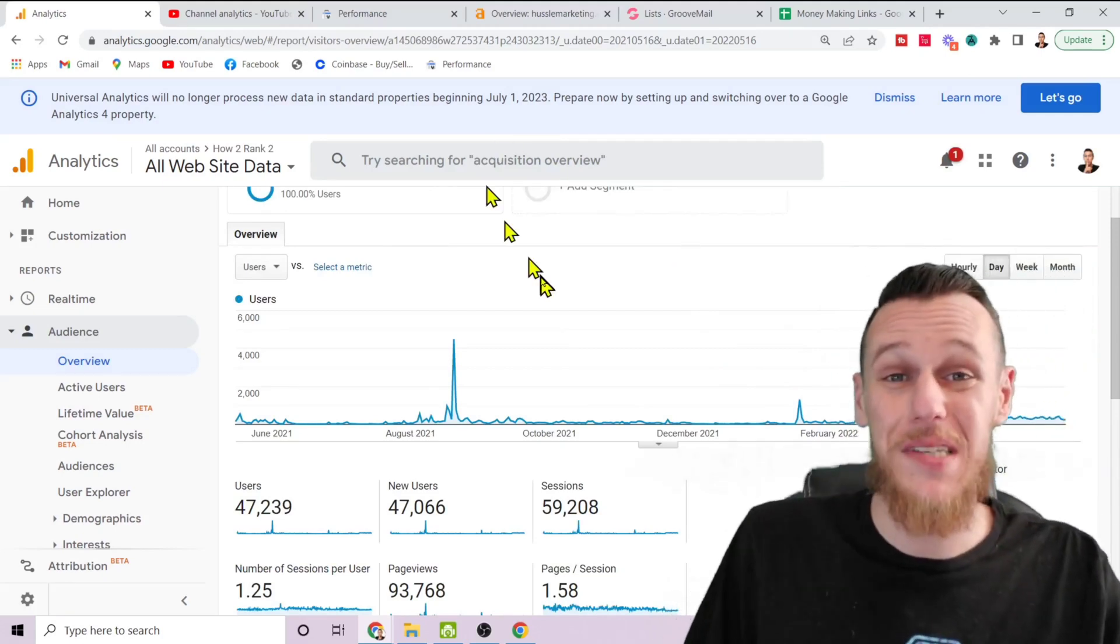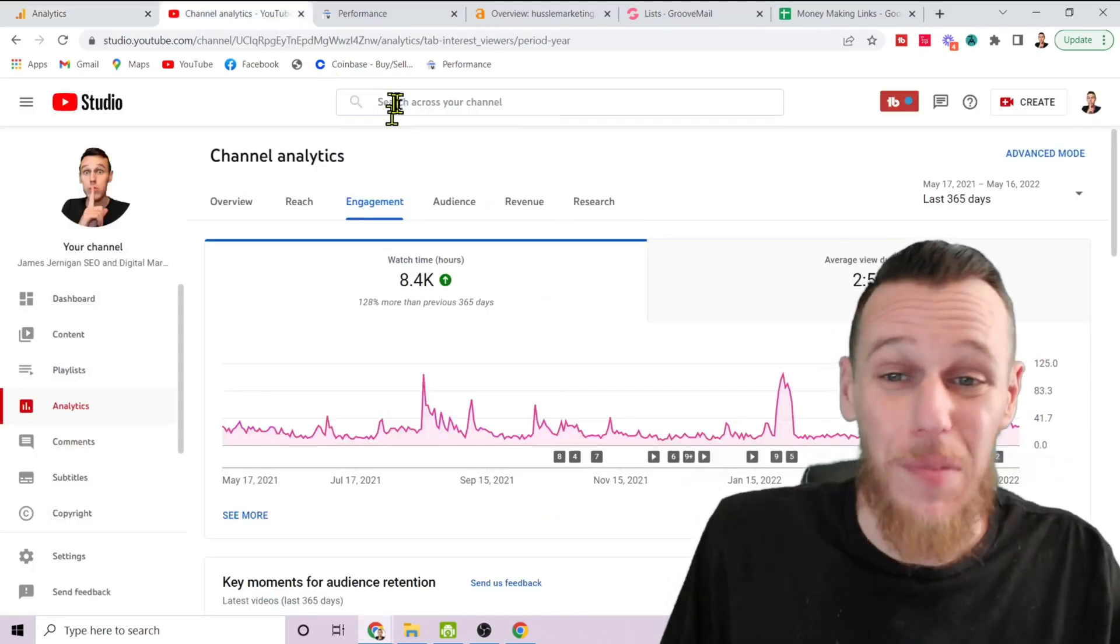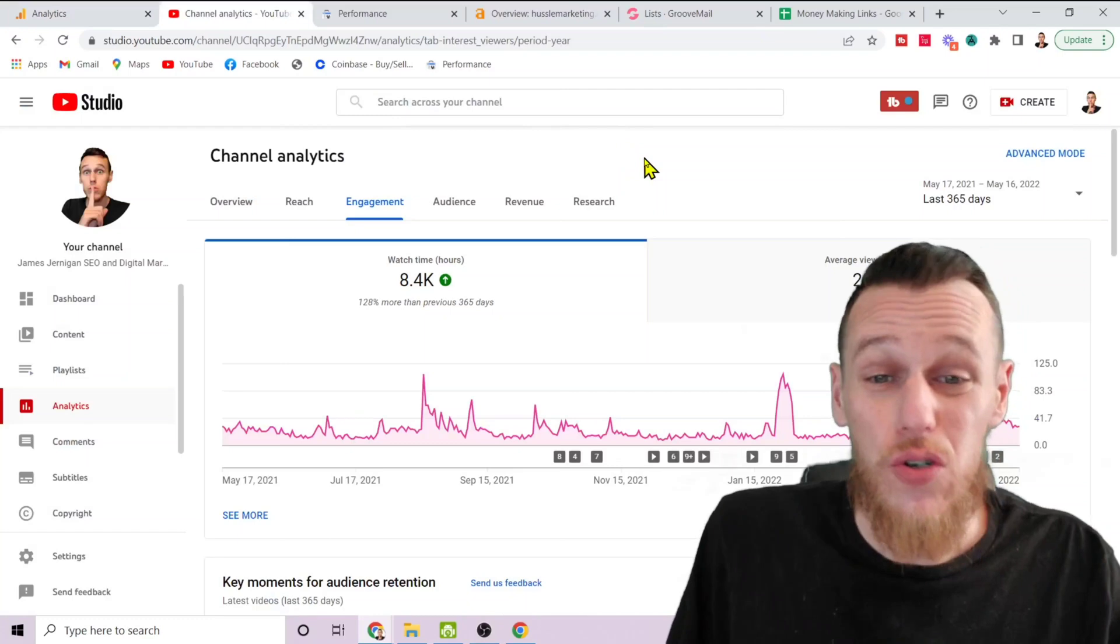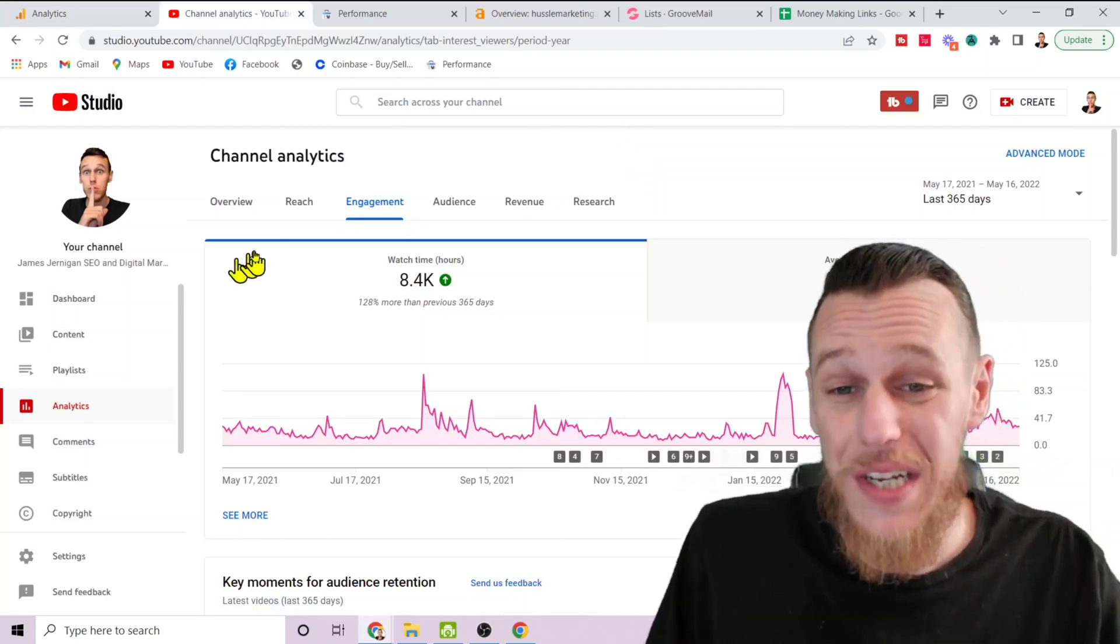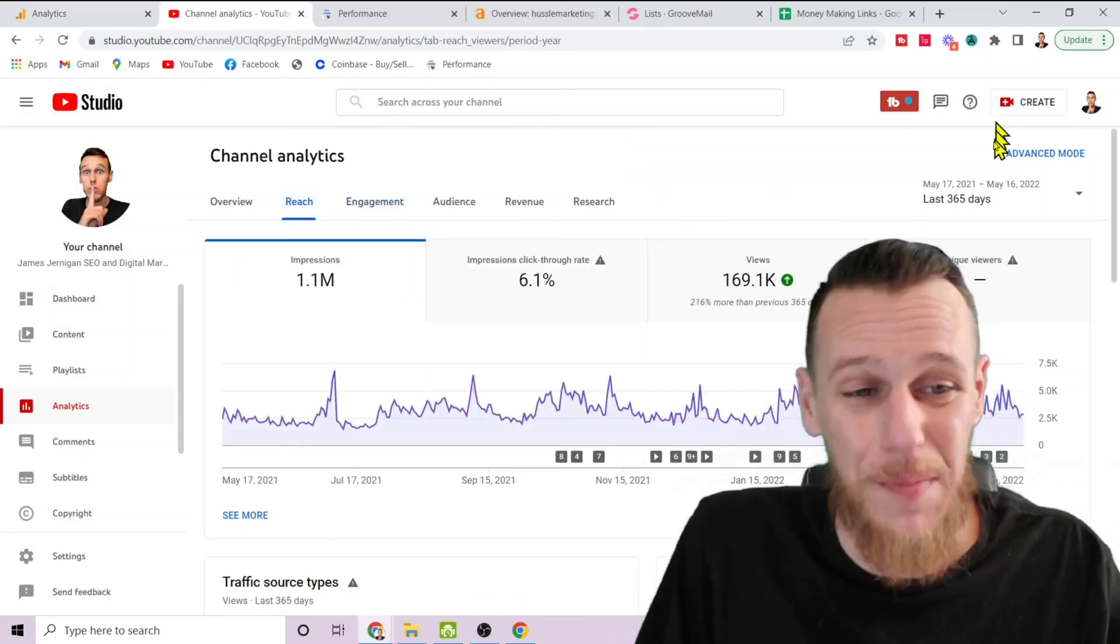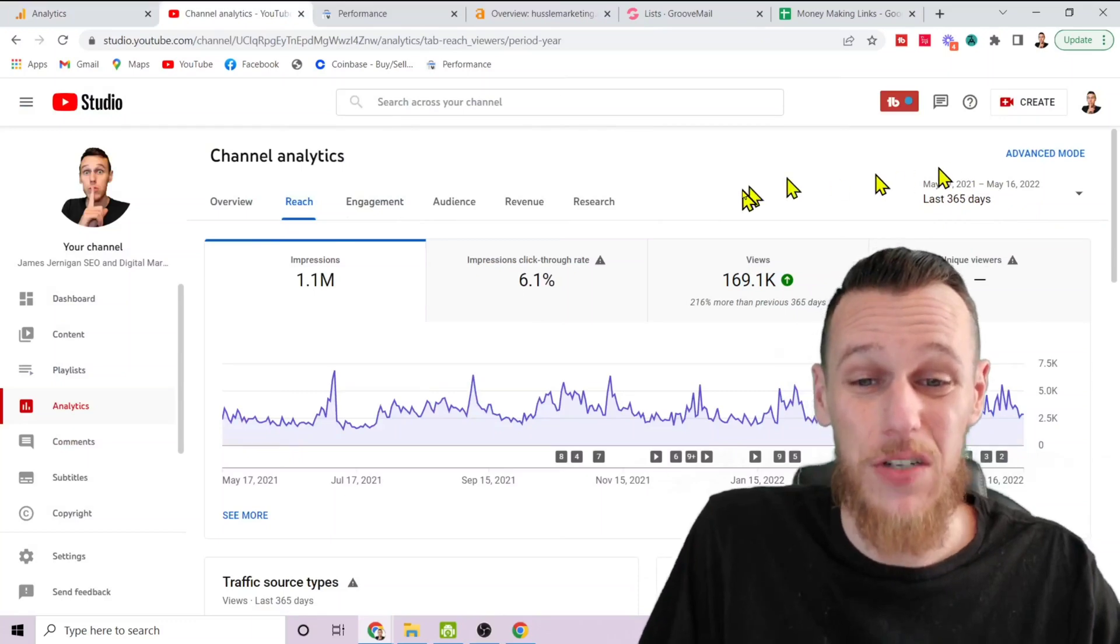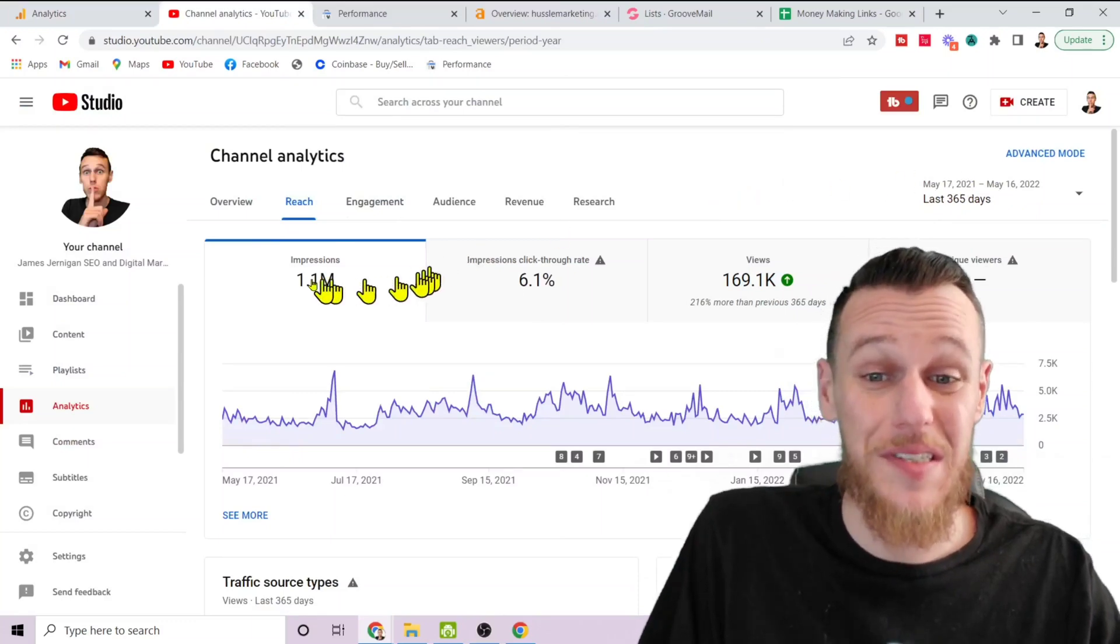I'm not only going to show you how to do it with your website, I want to show you how to do it with platforms like YouTube and social media as well.